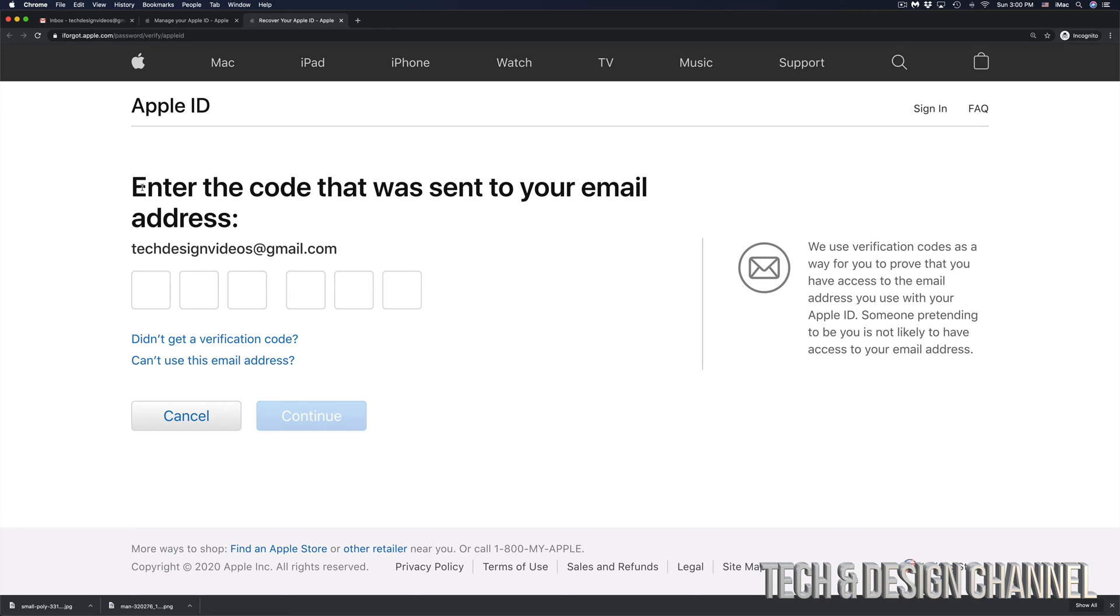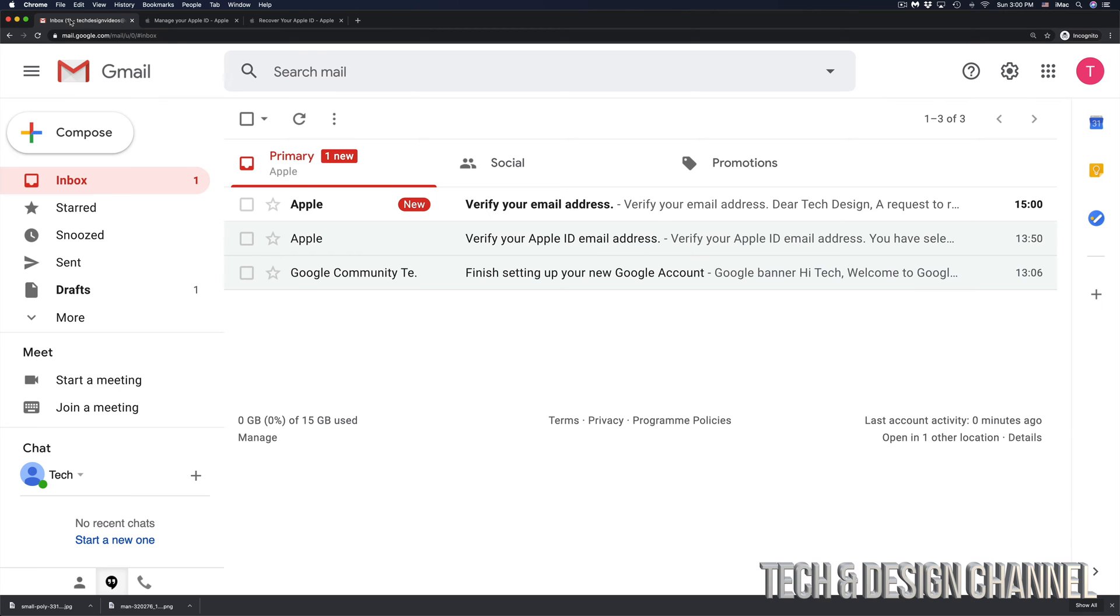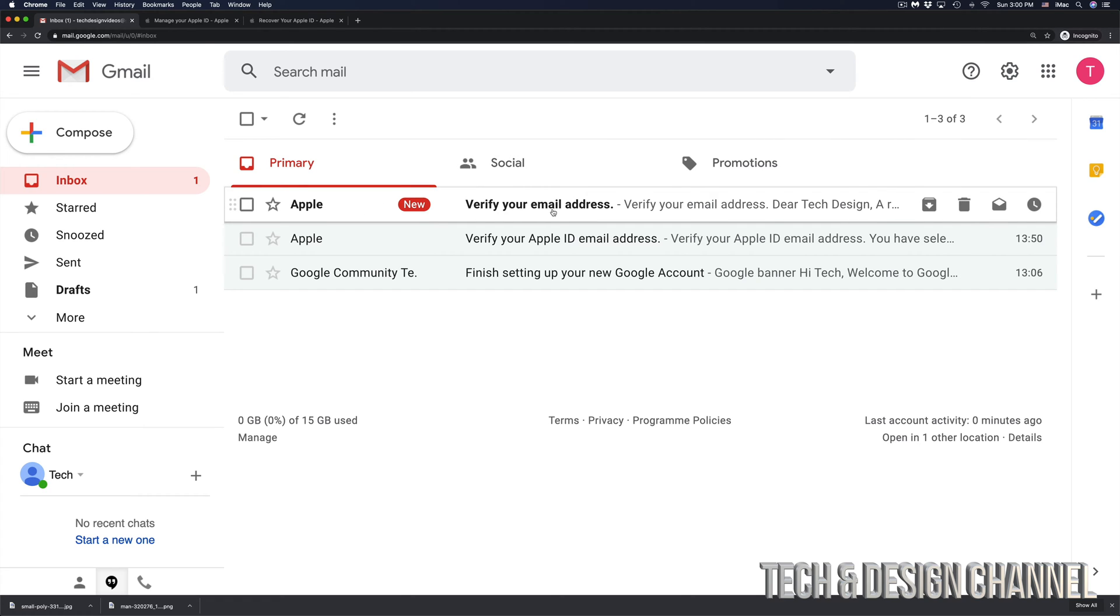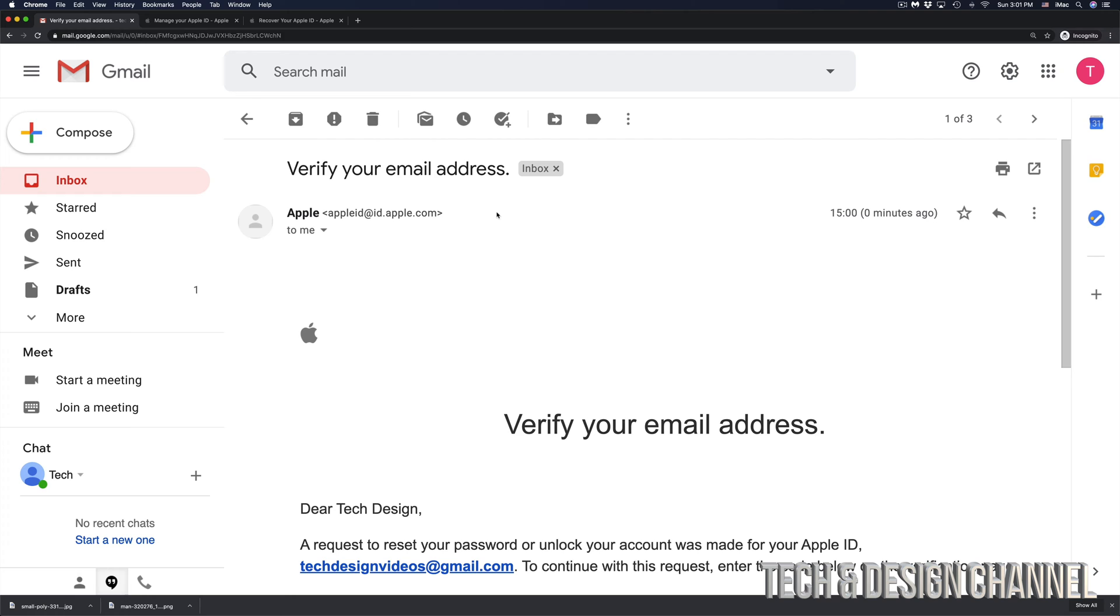And then you would get another code sent to your email address. So in this case, my email address is right here. I can go ahead, go right into my email. And here we go. It tells me verify your email address and that's from Apple. So I'm going to click right there.